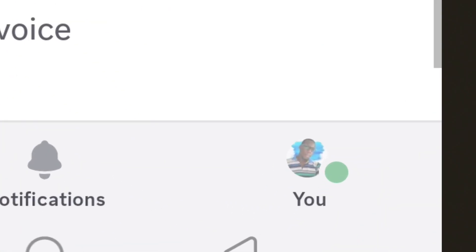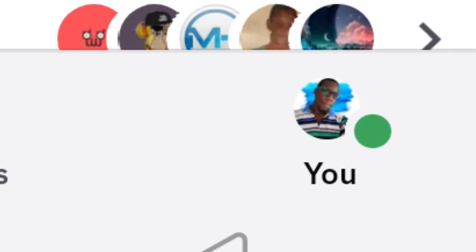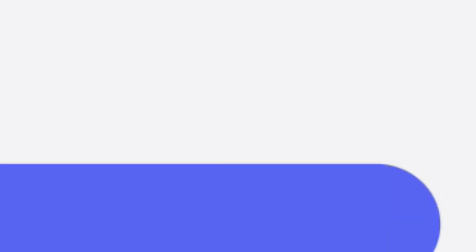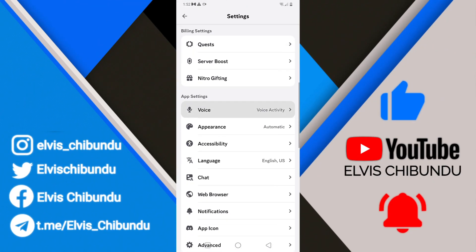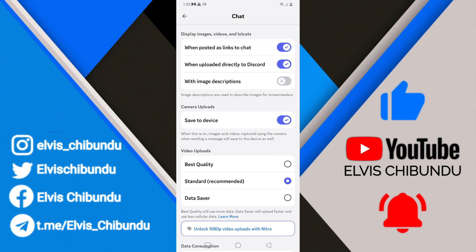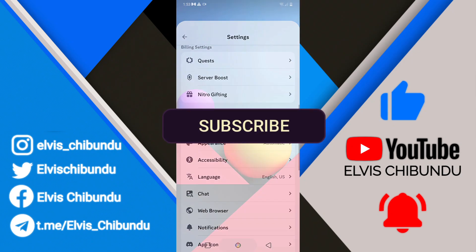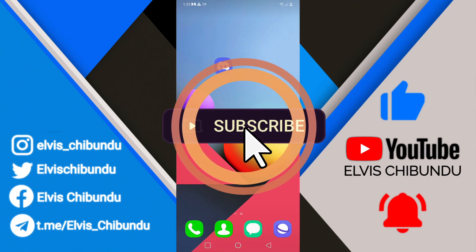To enable HD video sharing, open your Discord app and click on your profile at the bottom right corner. Click on the gear icon to go to your settings, scroll down and click on Chats. You'll see a section that says Video Uploads — by default it is set to Standard, which is recommended by Discord. Click on Best Quality; this way it is not going to compress your videos anymore, and when you share your gameplay videos with your friends it's going to be in HD quality.